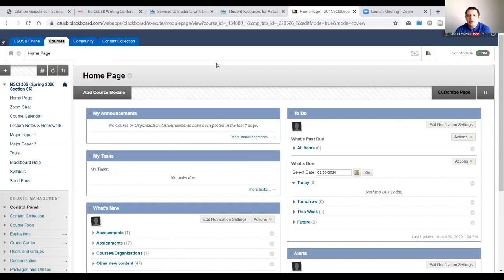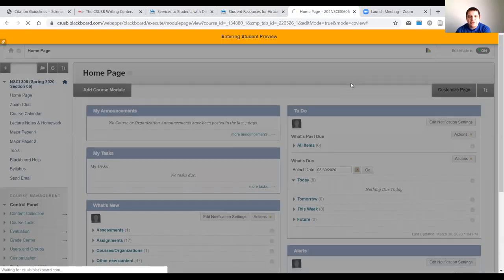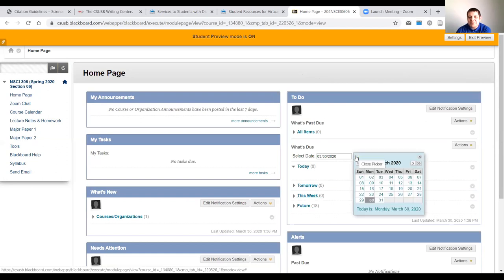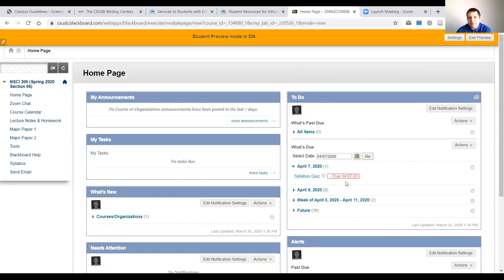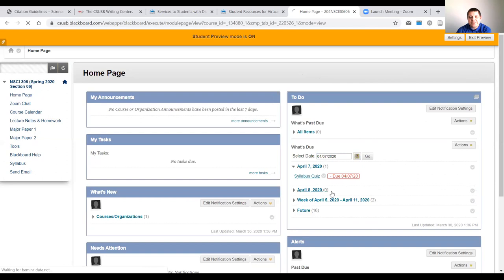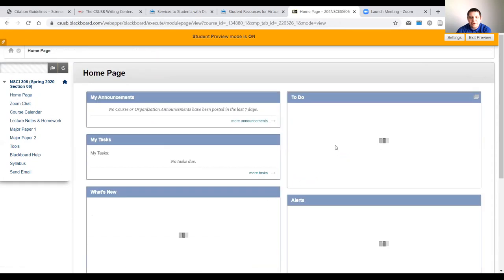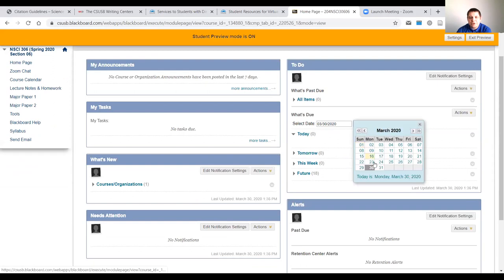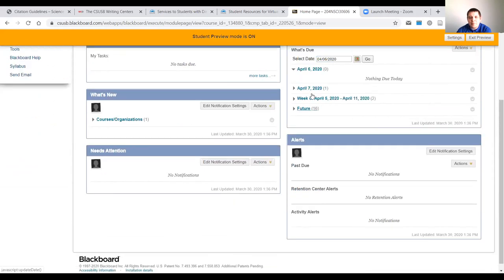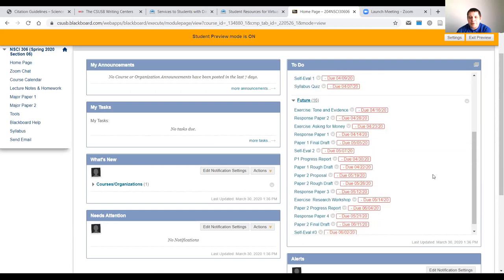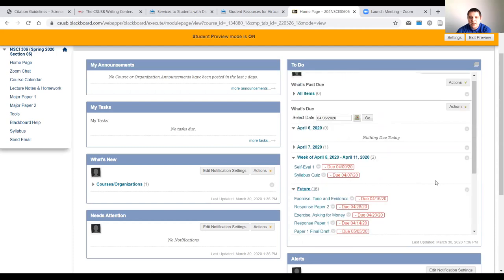And finally, this is our Blackboard page. Over here on the right you have your to-do list. I'm recording this ahead of time, so nothing's on there for this week yet, but if we go to April 7th, our first day of class, you can see we have a syllabus quiz due. You can also see what's coming up in the next week — here's the week April 5th through April 11th, and here are all the future assignments set up. Use this to put dates in your calendars and plan accordingly.